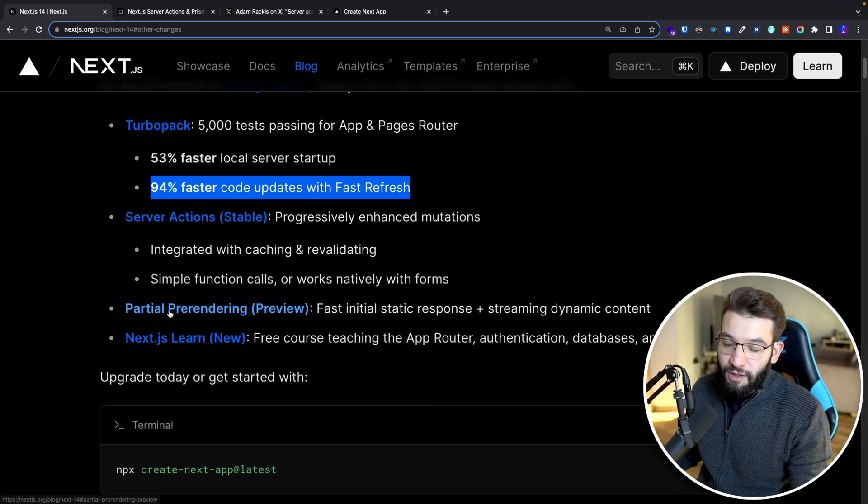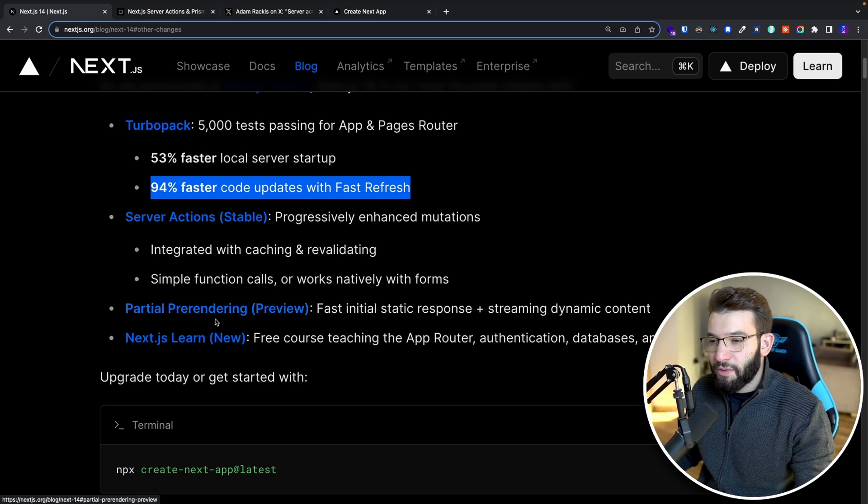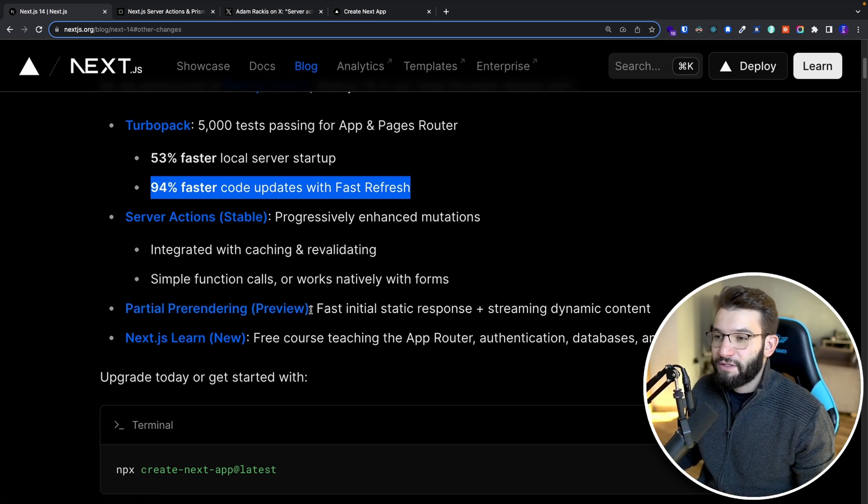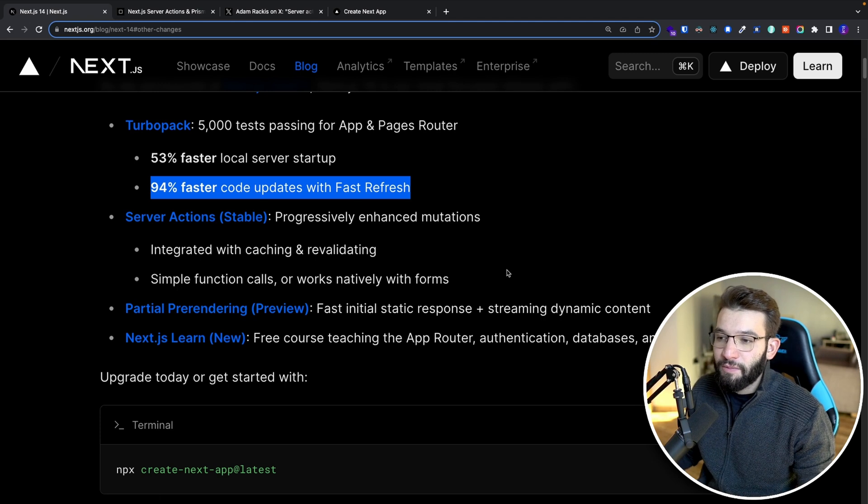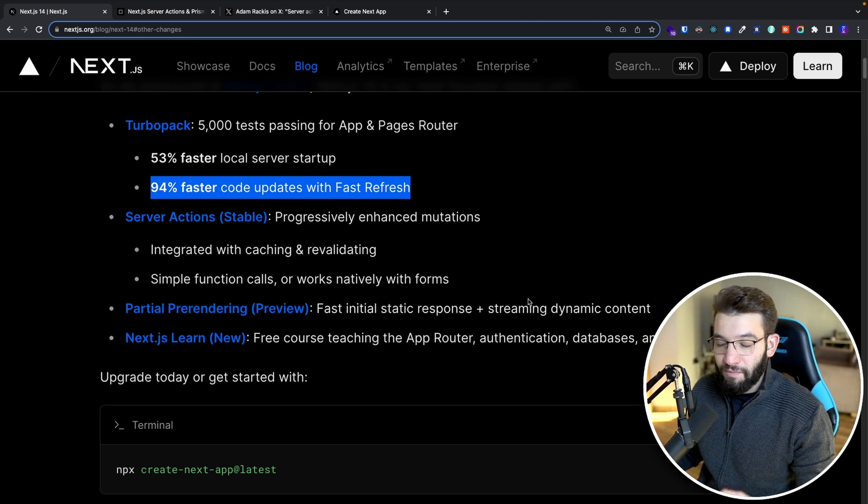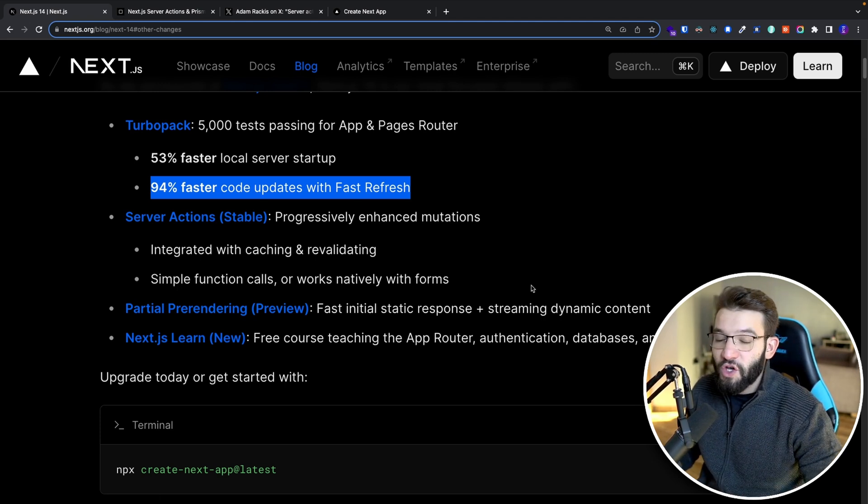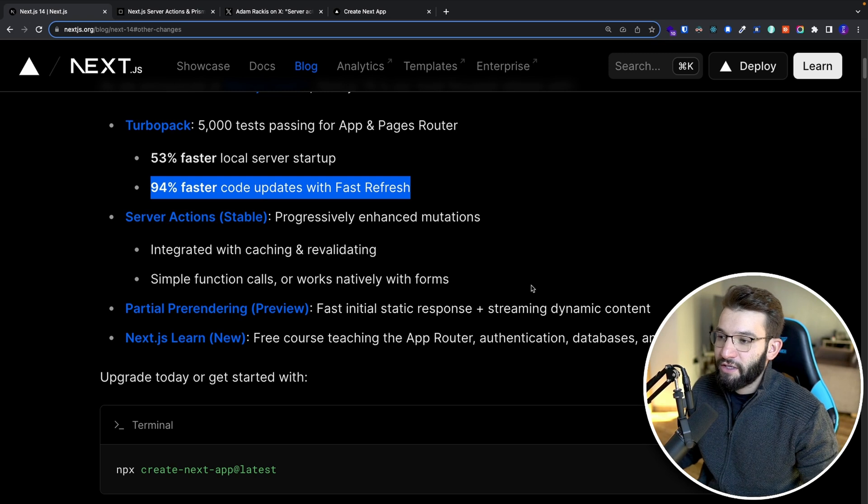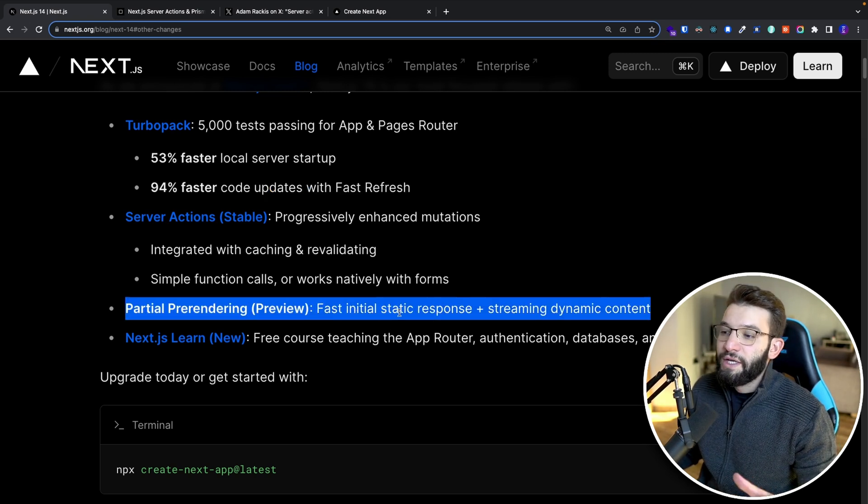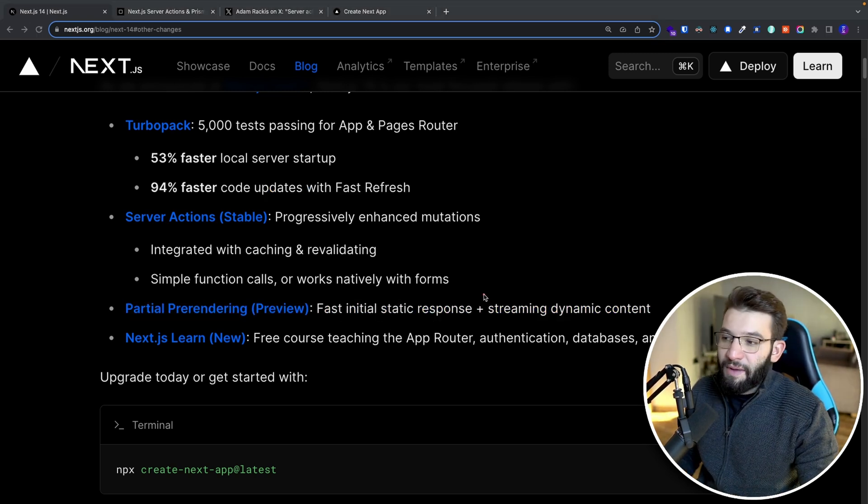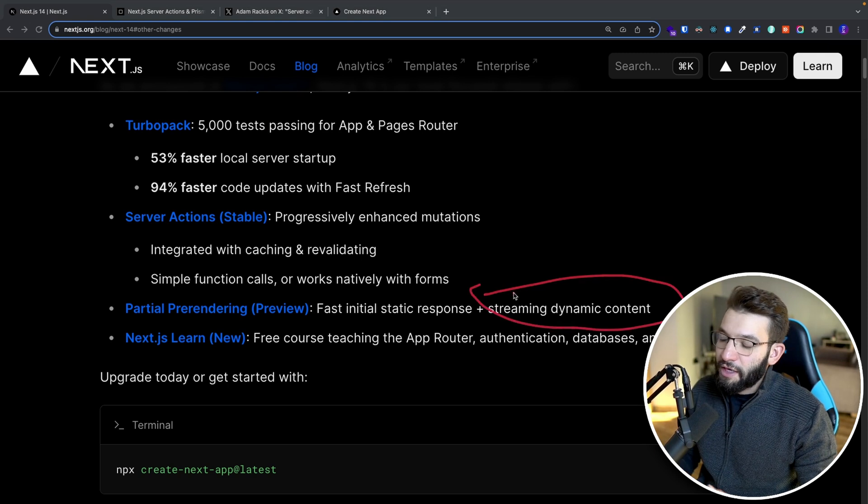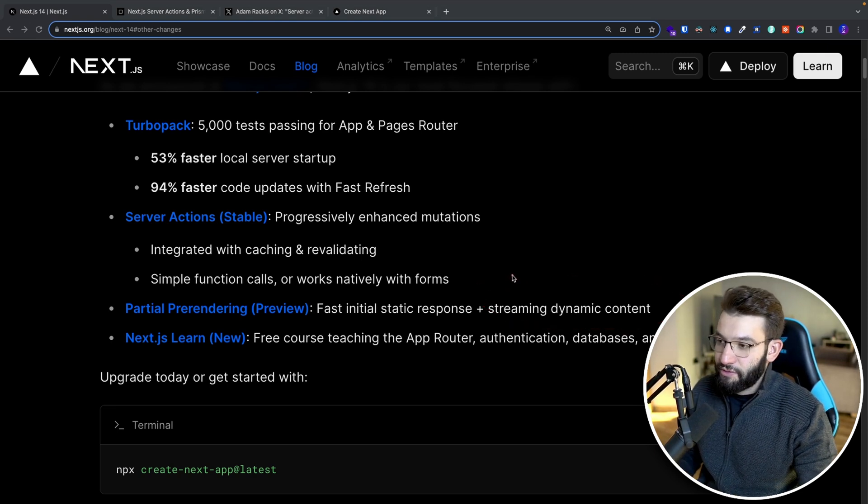Another really cool feature that I'm super excited about is partial pre-rendering, which is still in preview. That means it's more of like still in heavy development. But this will actually make your Next.js applications so fast. It's going to do first initial static response and basically streamline your dynamic contents as the page loads.